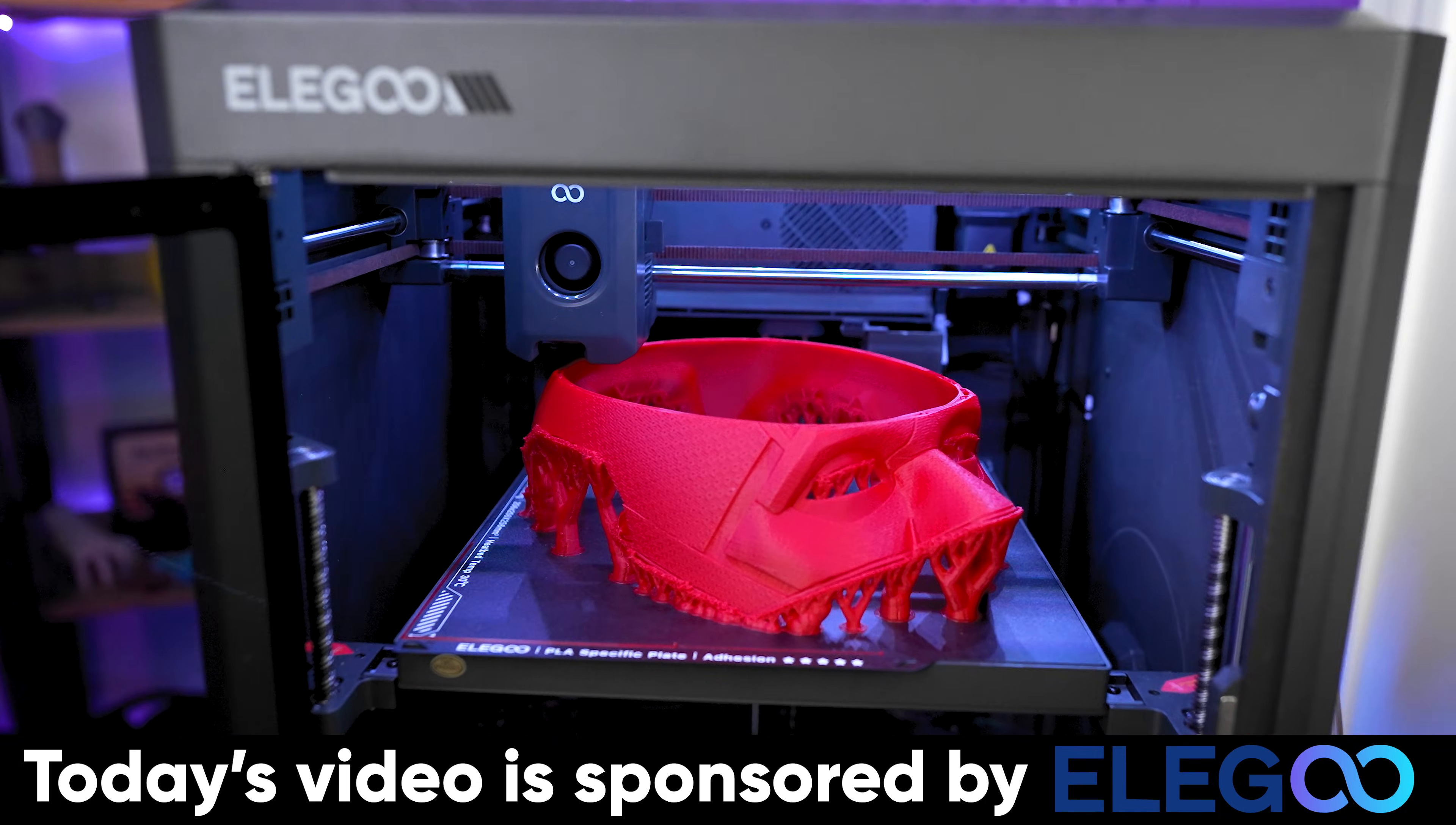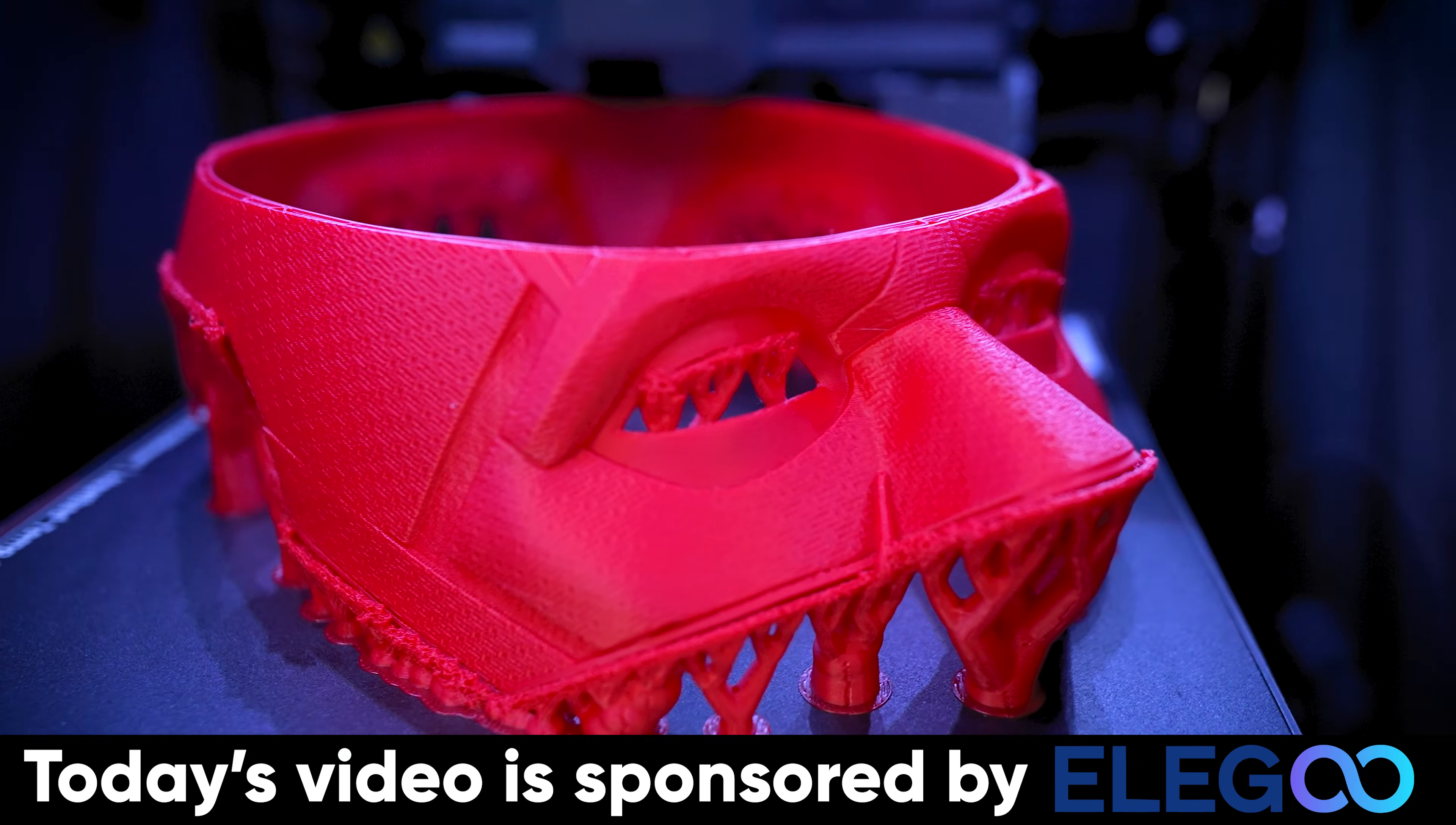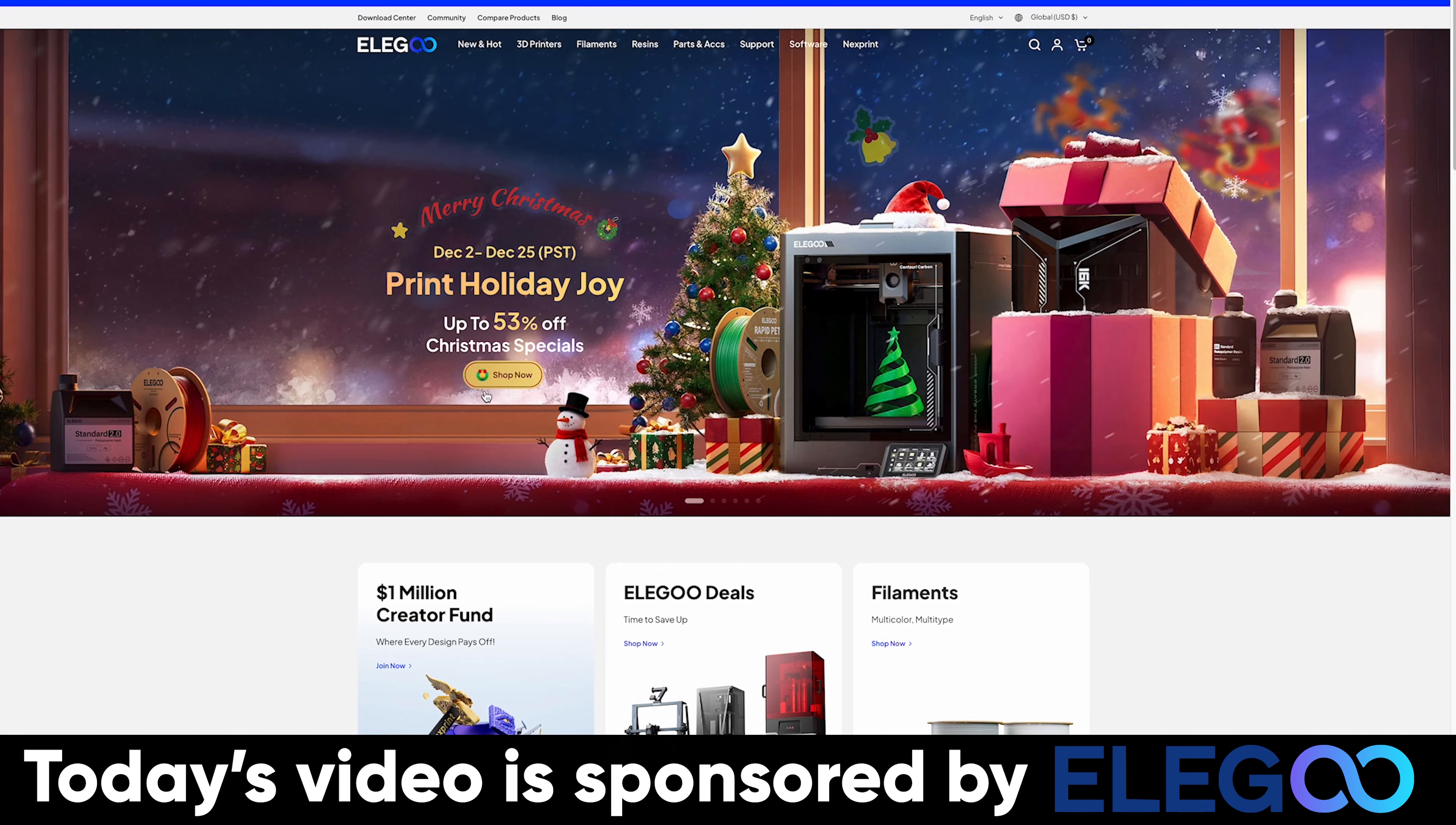Elegoo also has a ton of print profiles pre-built out in their slicer for you to work with, which I'm using their rapid PLA print profile for all of these prints. And as of the time of recording this video, the printer is still on sale, coming in at under $300 at $279.